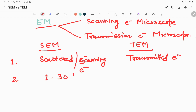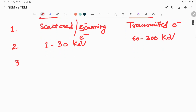The second basic difference is voltage. In SEM we use a voltage from 1 to 30 kilo electron volts, and in TEM we use a higher voltage of 60 to 300 kilo electron volts. The third basic difference is resolution: in SEM the best possible resolution is 10 to 20 nanometers, while in TEM the resolution goes down to 1 to 3 angstroms.